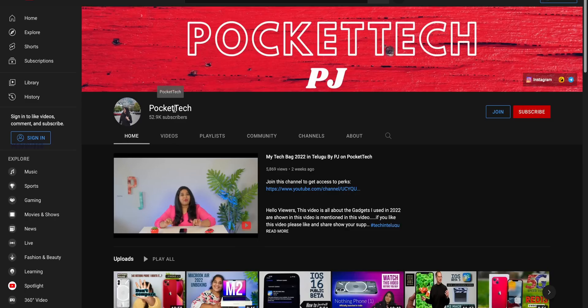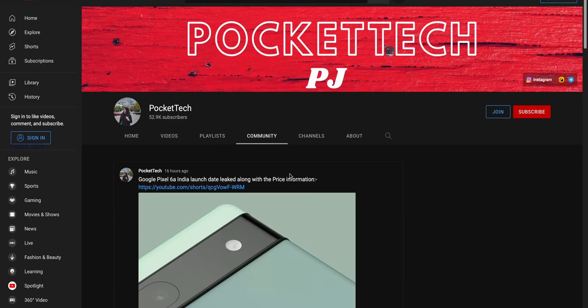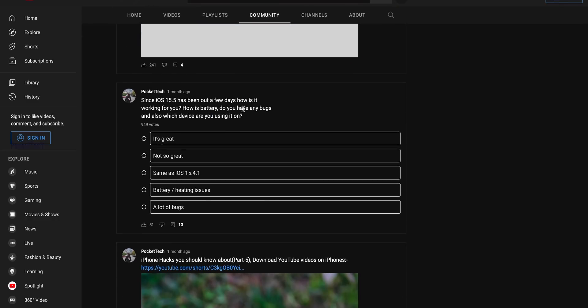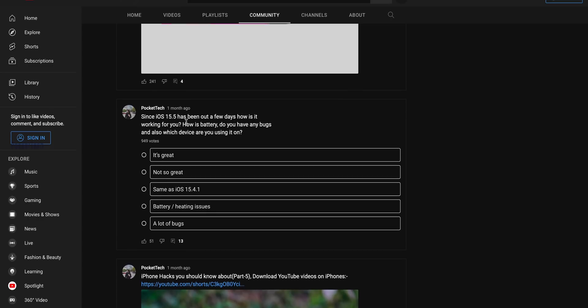My personal suggestion is to try and use iOS 15.6. Some people have doubts about whether to update — worrying about battery drain. We have a community poll for every update on the Pocket Tech channel. Go to the fourth tab — there is a community with polls and genuine feedback from subscribers. So I will update you later, but my suggestion is to update to the latest version.